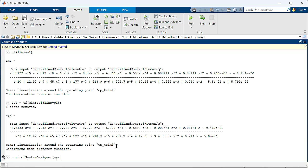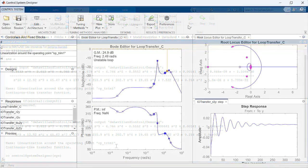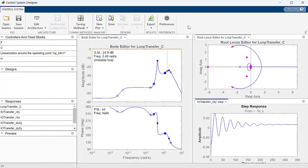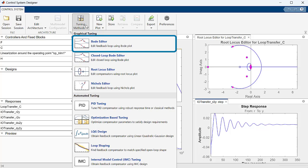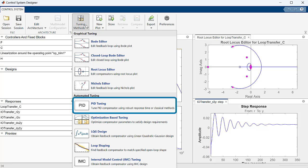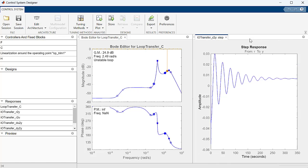Finally, we can use the Control System Designer app to design a controller. The Control System Designer is useful for designing controllers for single-input single-output systems such as ours. This can be done through graphical or automated tuning methods like root locus, bode plot, and PID tuning. The app opens with the bode editor, root locus editor, and a step response plot. For now, we will just keep the bode editor for editing the controller.